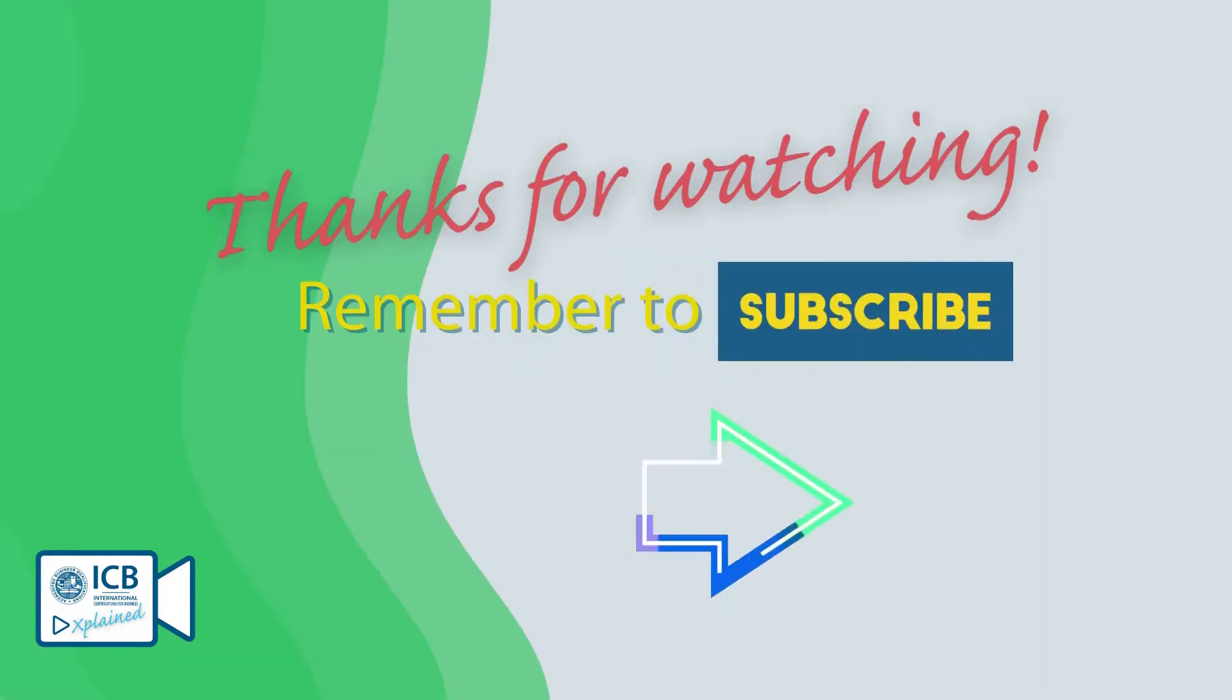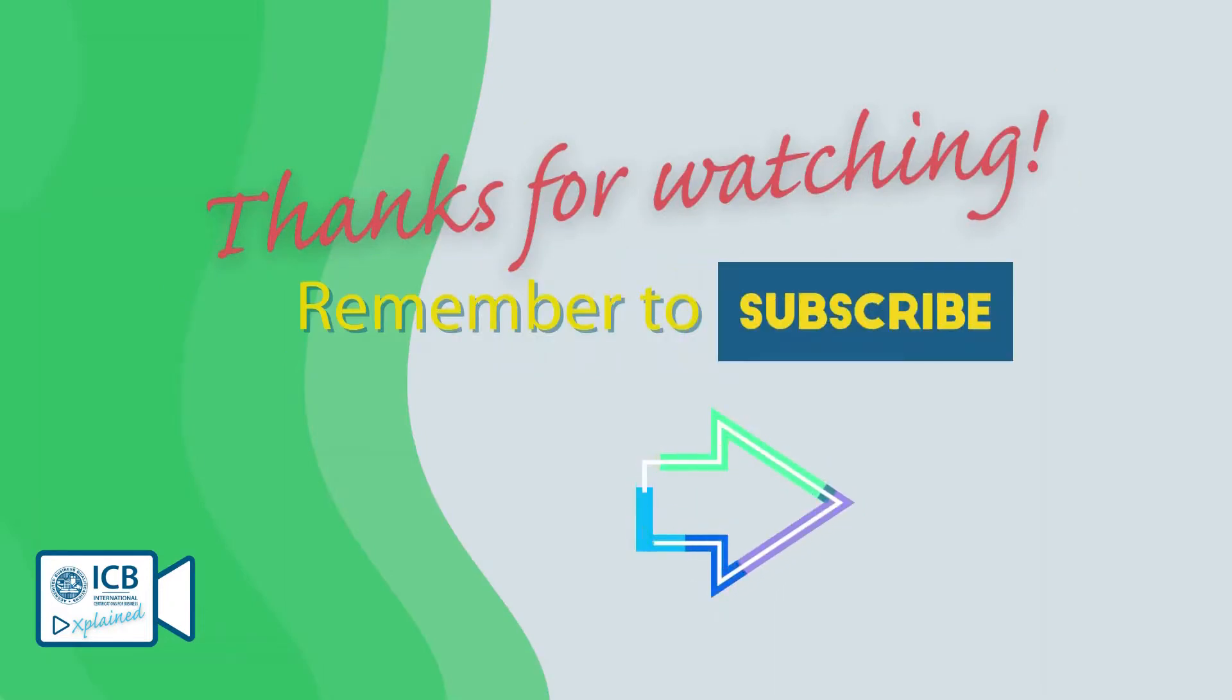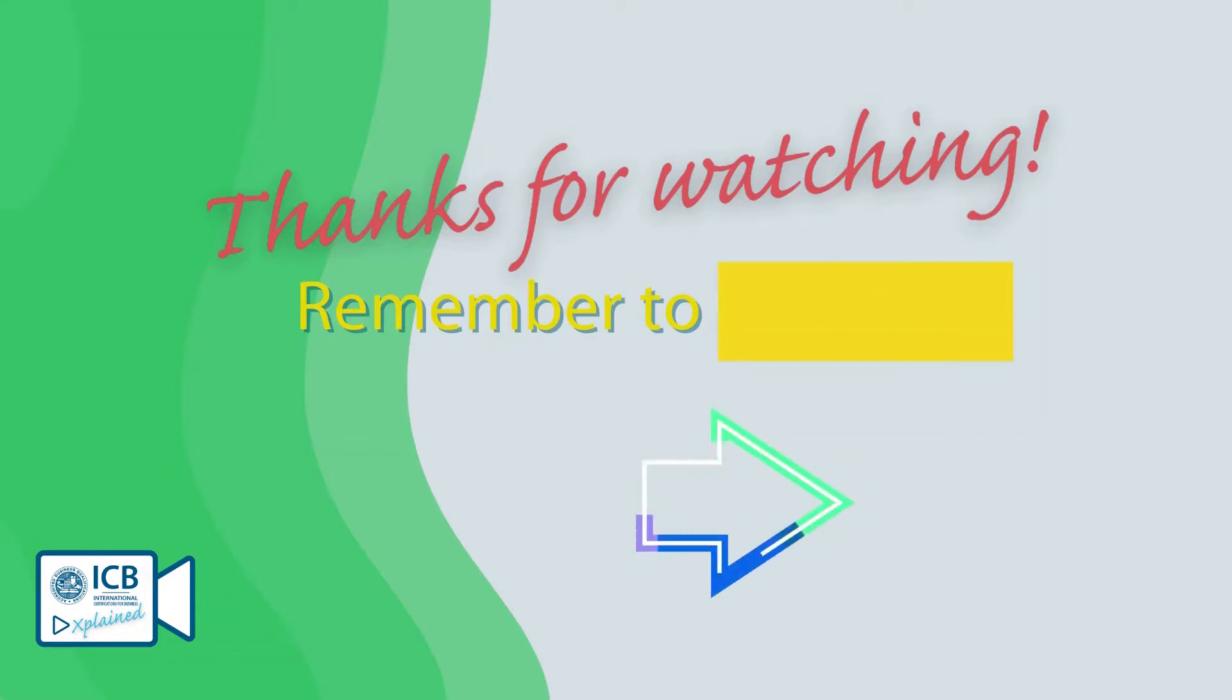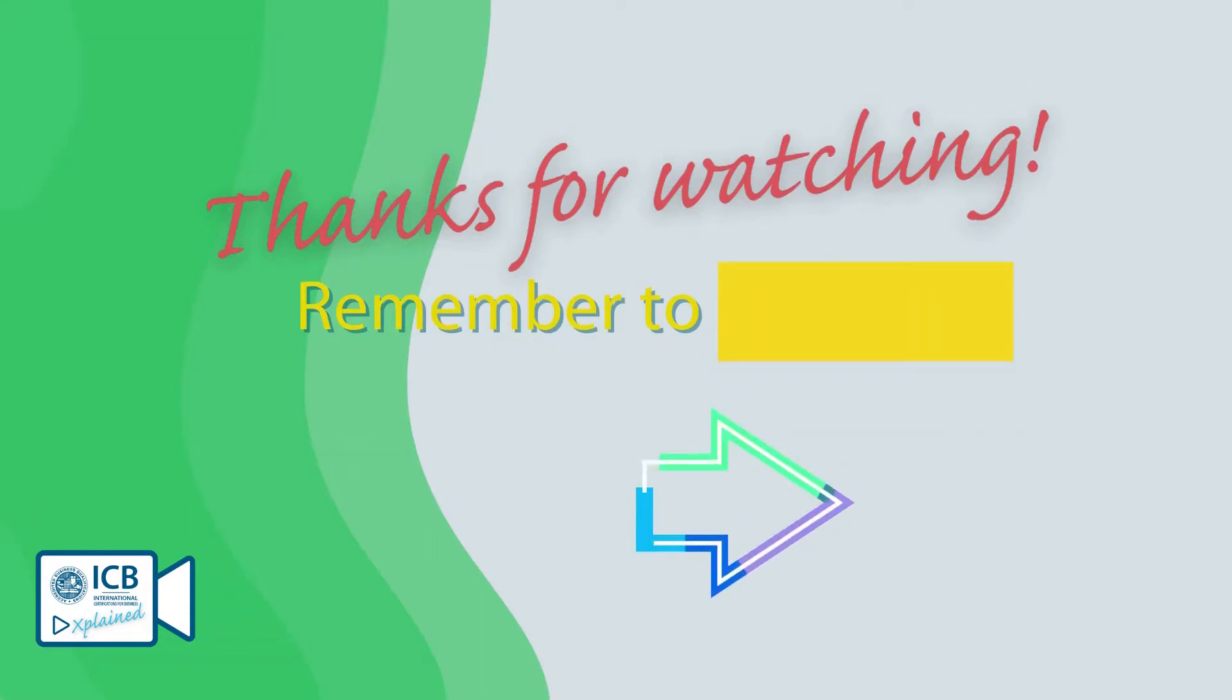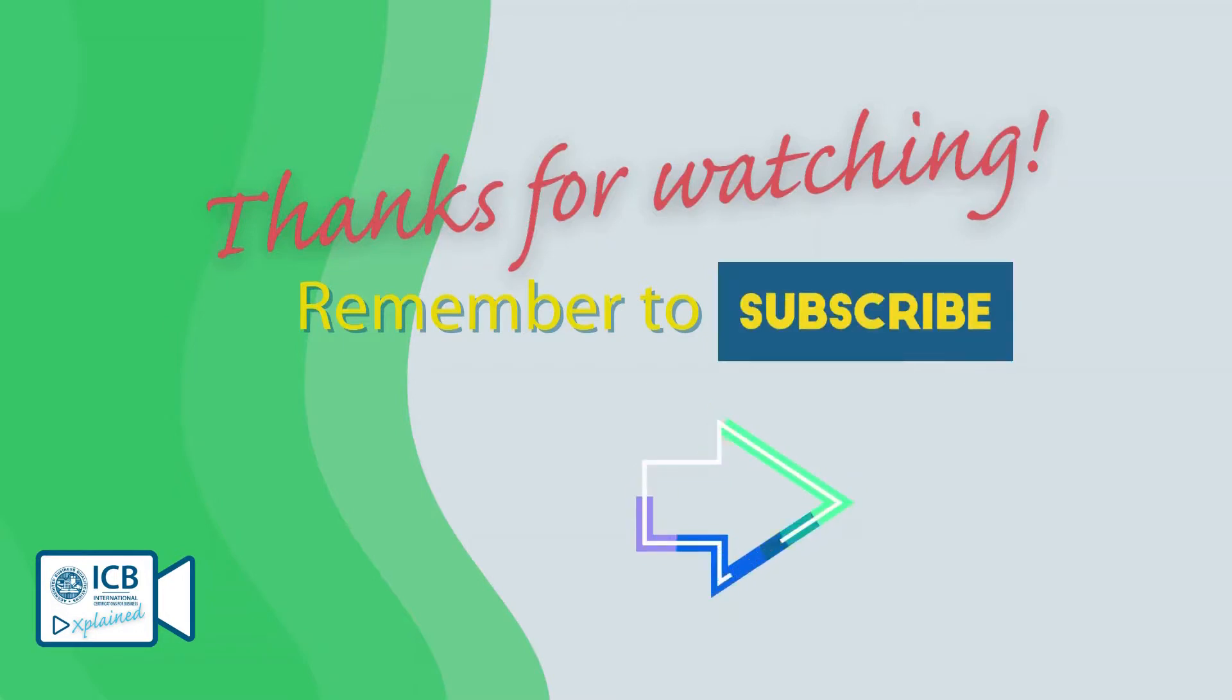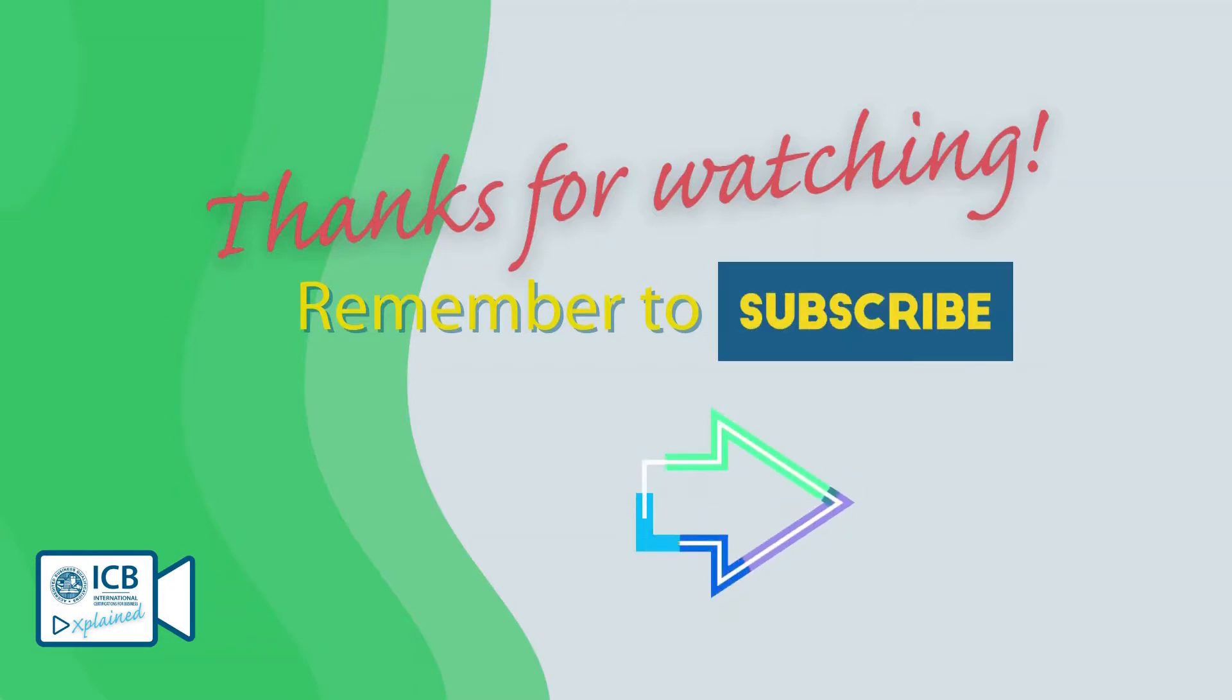That's all for this session. If you'd like to see more ICB Explained videos, visit our YouTube channel and remember to subscribe and click the bell icon for notifications of new videos.